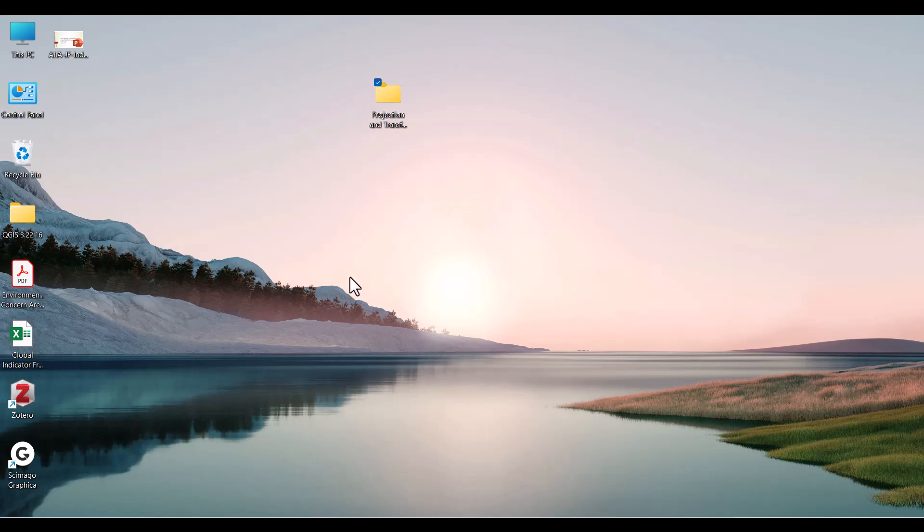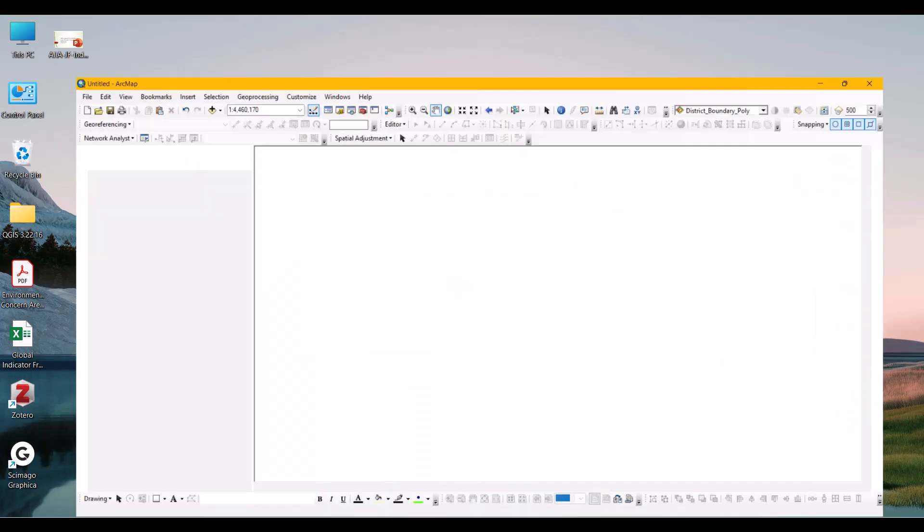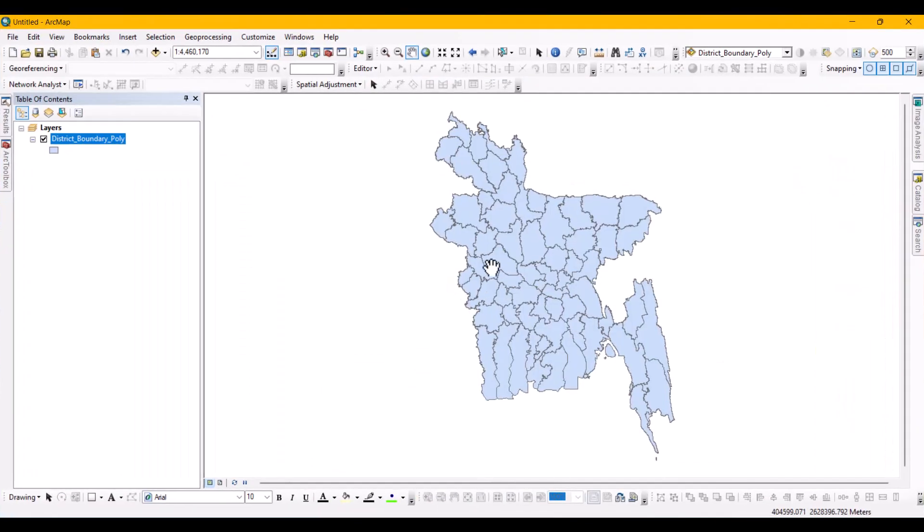Hello viewers. Today we will learn how to convert a shapefile to WGS1984 projection system. Let us move to learning.